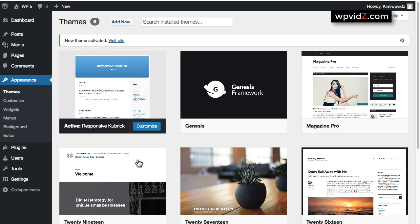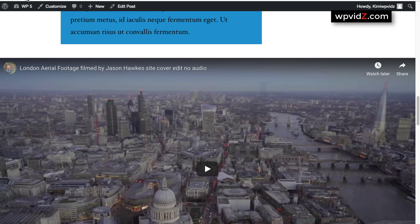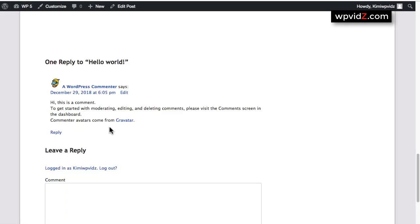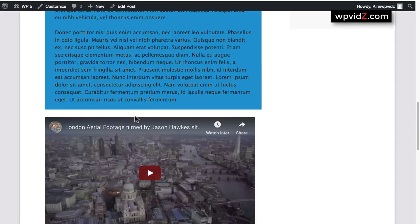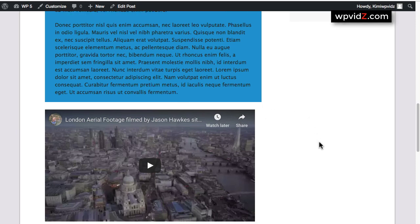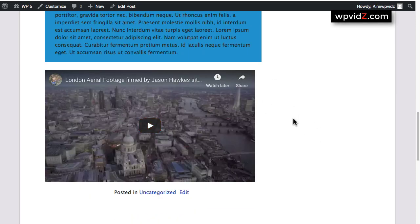then now I'm activating my site. And if I refresh my post and scroll up, as you can see now, the full-width embedded video that was made with the blog-based WordPress 5 plus editor is now not showing the full-width anymore, as soon as I change my theme to one that is not optimized for Gutenberg or the WordPress 5 plus blog-based editor.